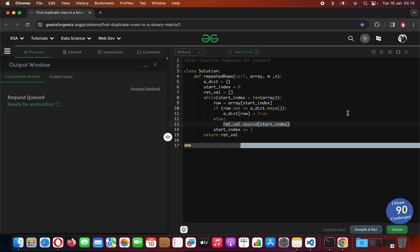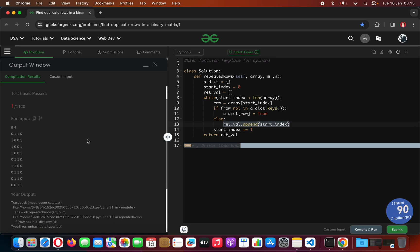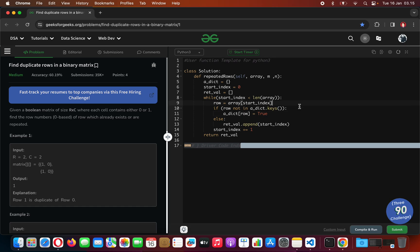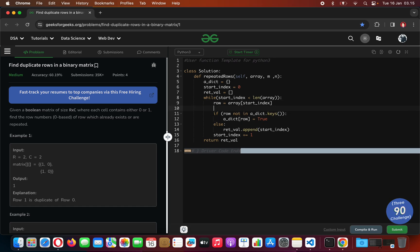But this is going to cause an error because we are trying to hash a row which is an array at the dictionary, so this is not going to work. For this to work we are going to transform the row into a string of characters. Instead of row we introduce a digit-string, which is the result of a join statement on the row, casting every digit: str(a) for a in the row.